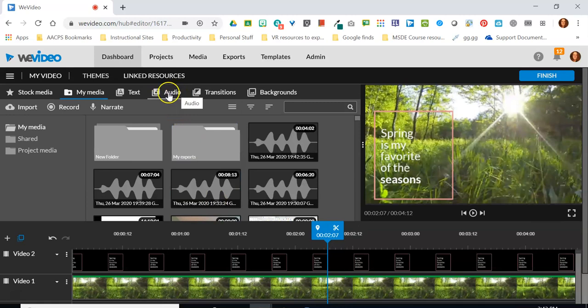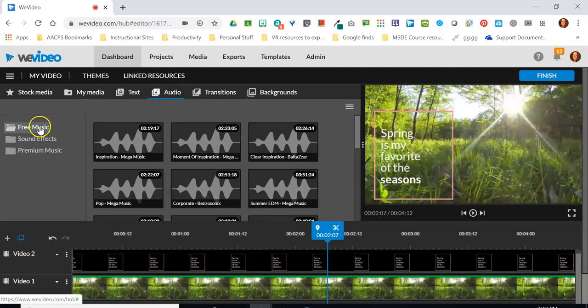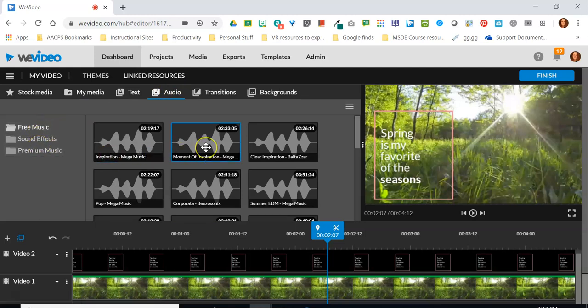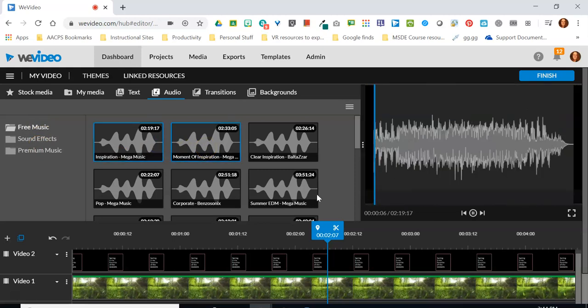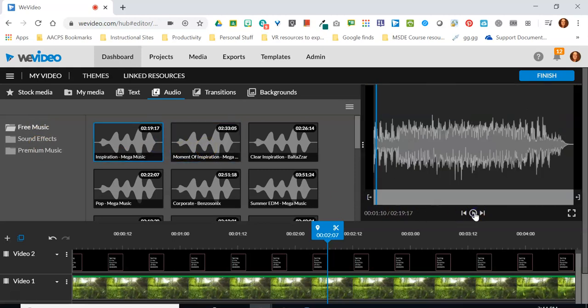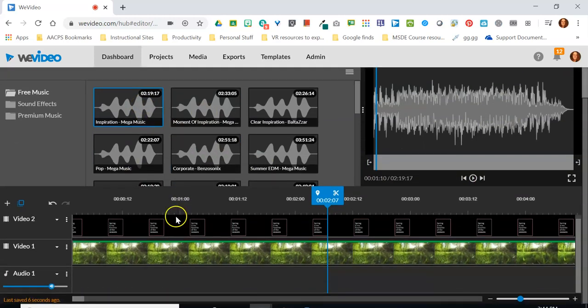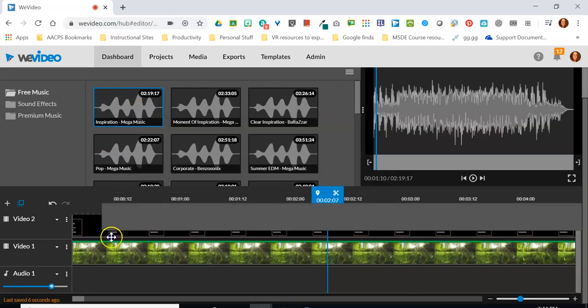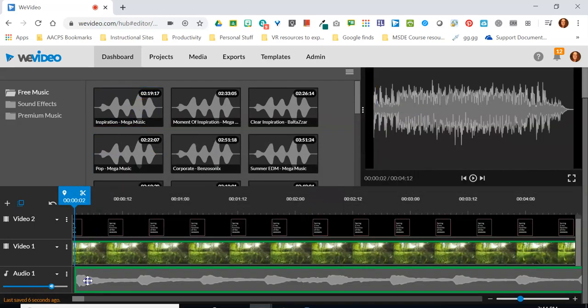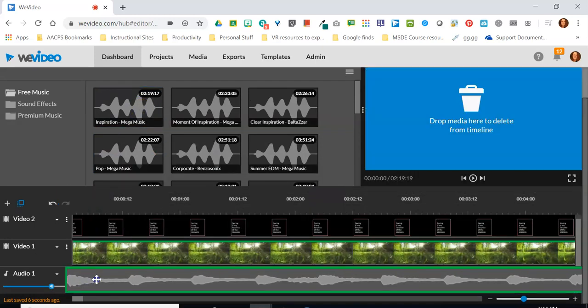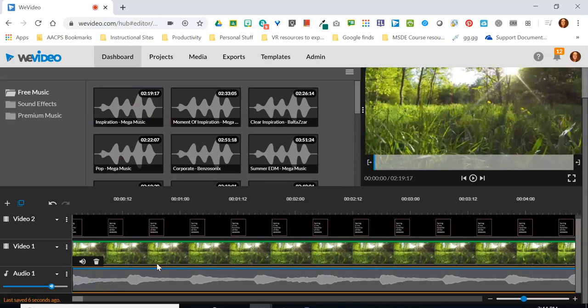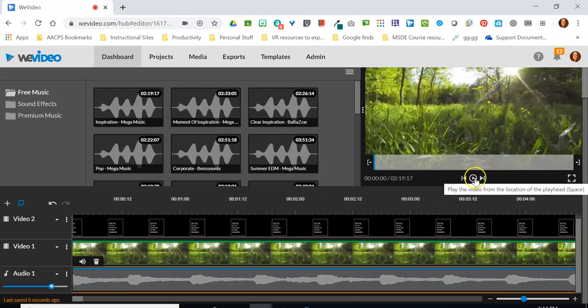That again is going to be done in the menu here when you're working in timeline mode. So when I click on audio here I have the folders for WeVideo's music their sound effects and even what they call premium music. I can click to play any of these clips that I would like when I find one that I like the sound of what I'm going to do is drag that down to the line that says audio one and click play.